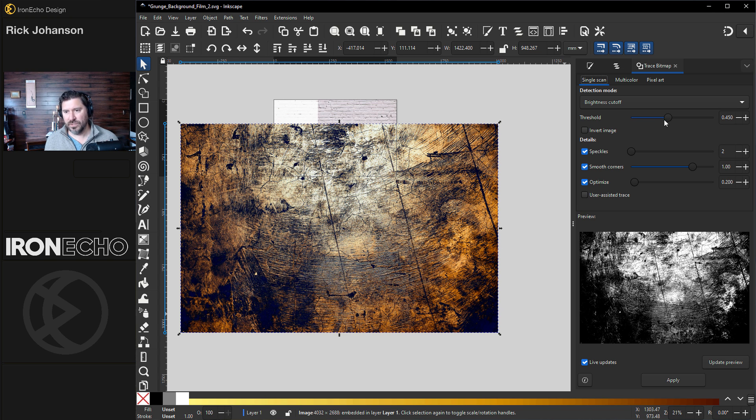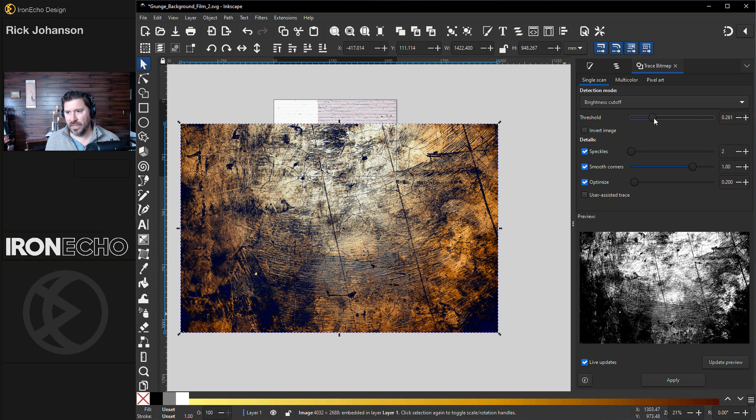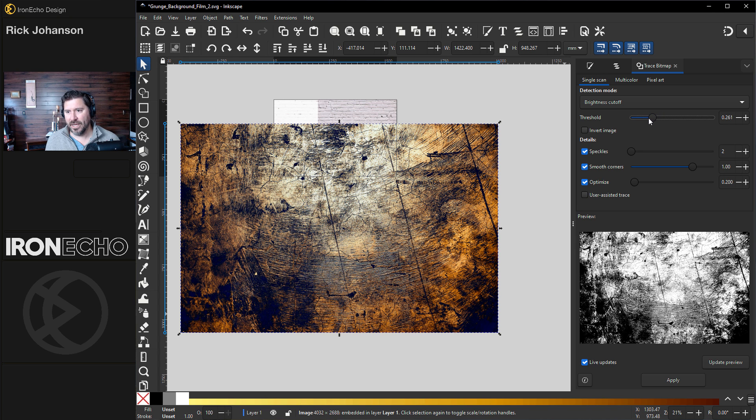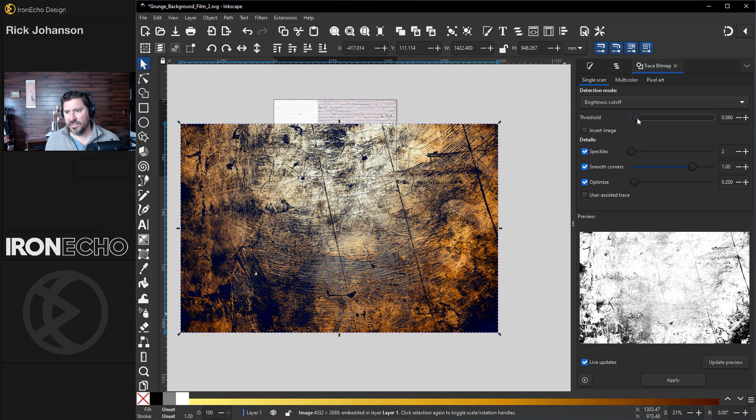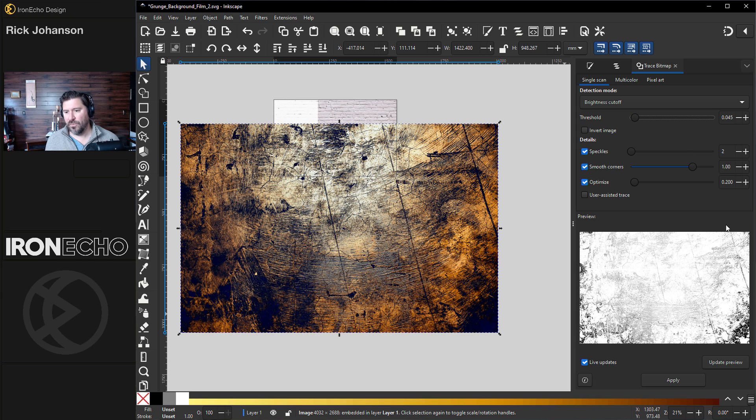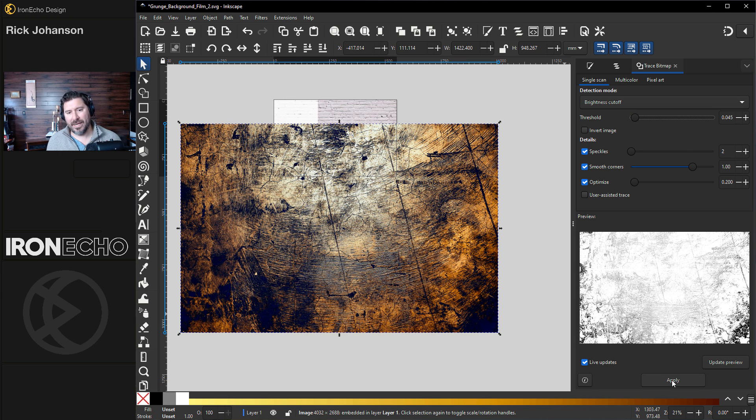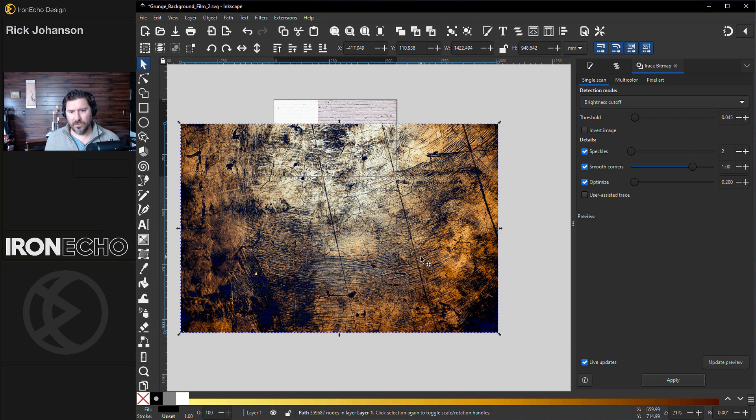In this threshold, you can change how much it will pull out. Let's go way lighter, almost 0.085. Let's take it down to 0.045, if I can get there. 0.045. This is what I'm going for. I'll do Apply.